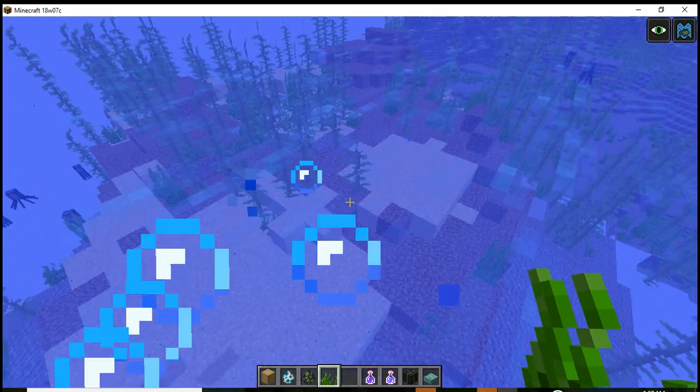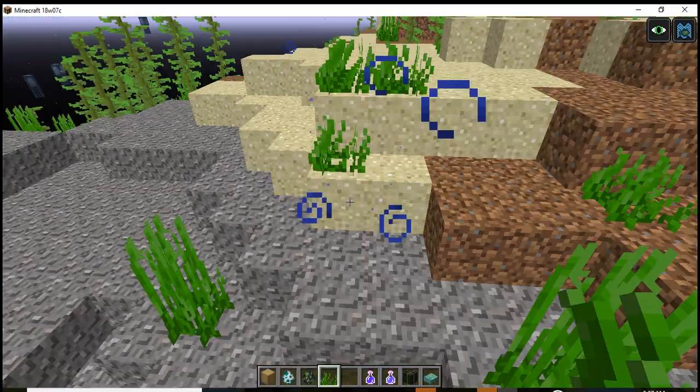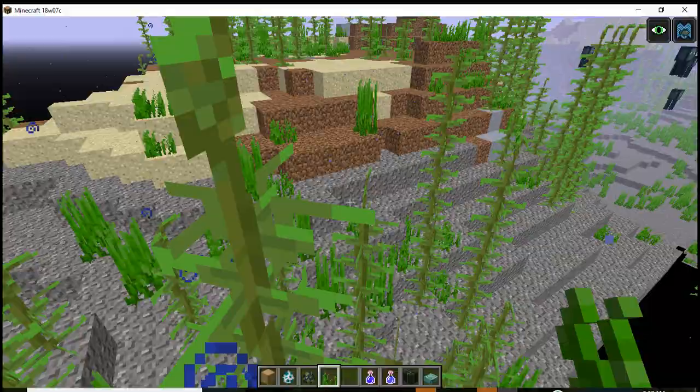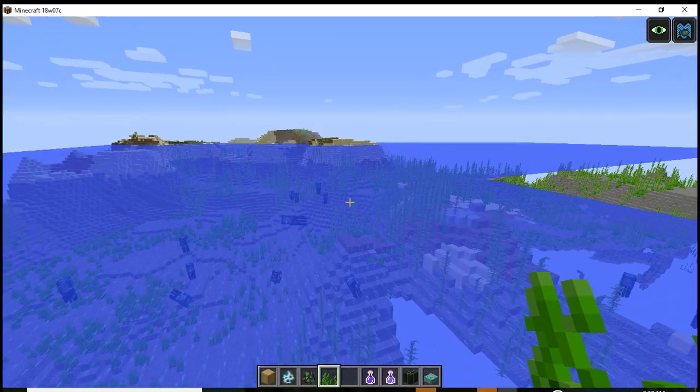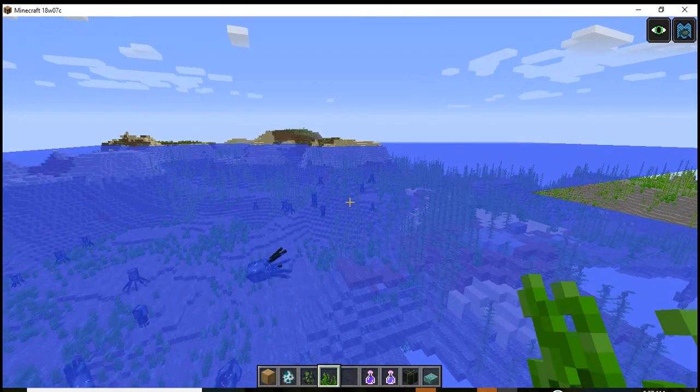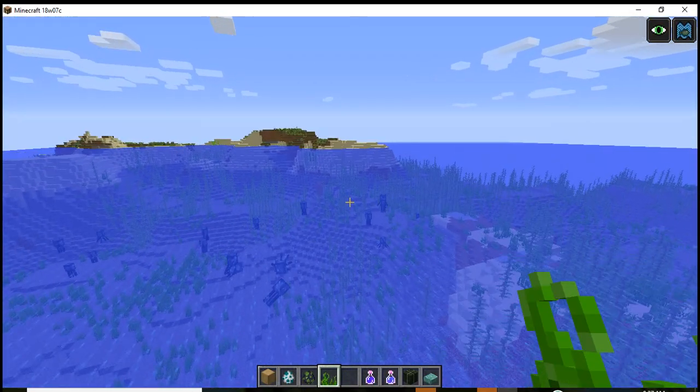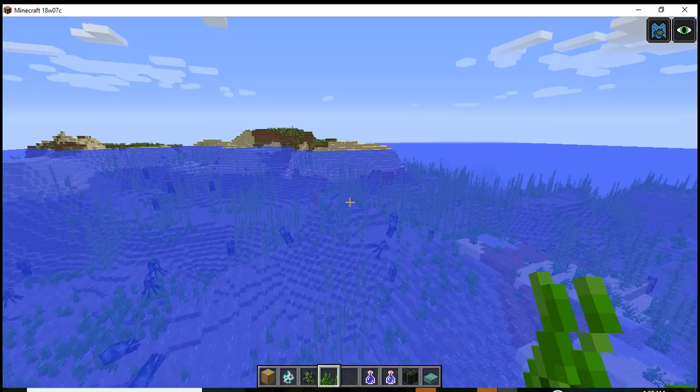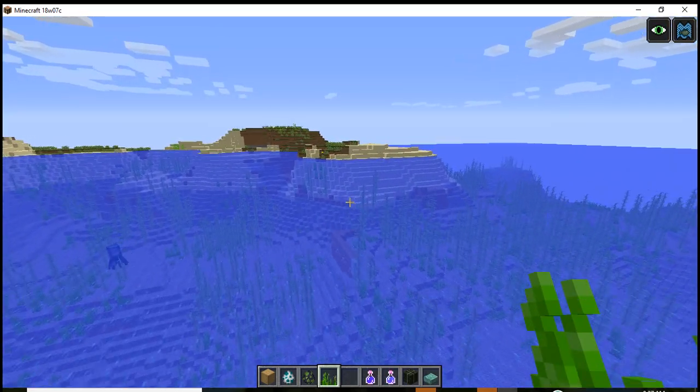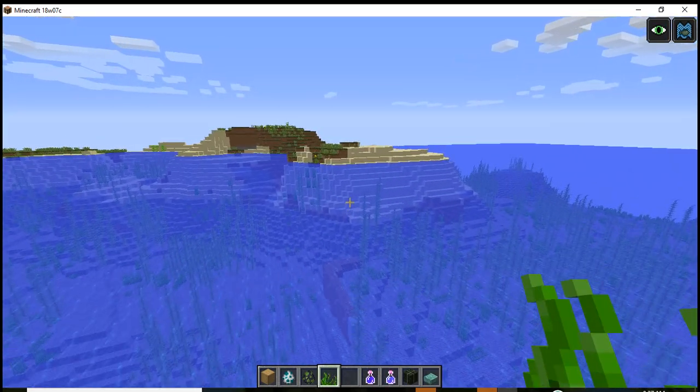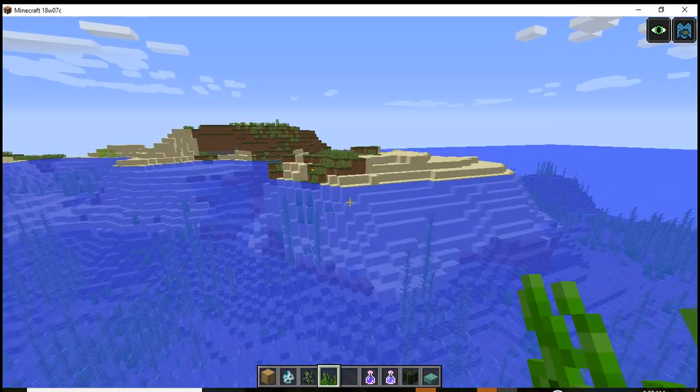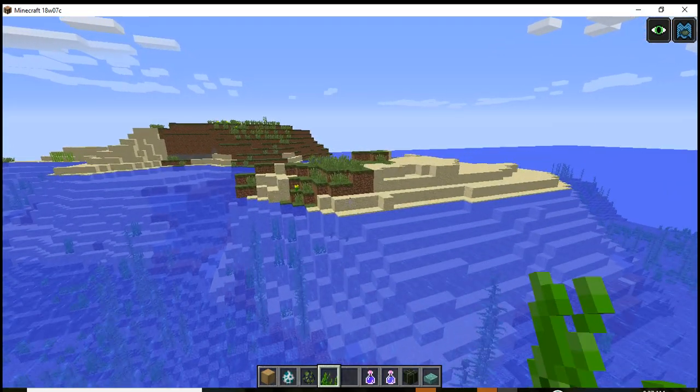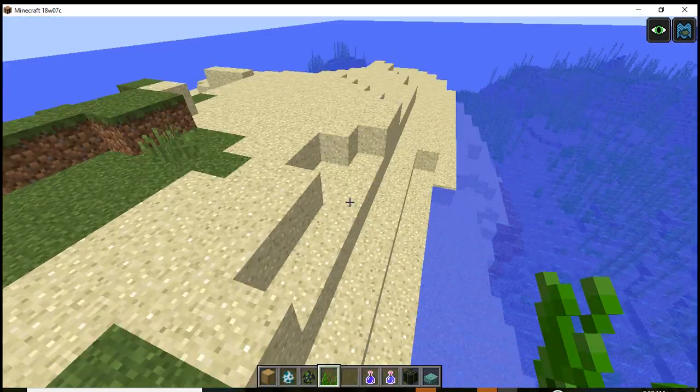So as you can see you can place seagrass underwater. I don't know if you can place it above ground, I mean above the ocean, but this is gonna make me want to ride on a boat more. They also added sea turtles if you want to see that. I'm gonna do some gameplay and survival on this.